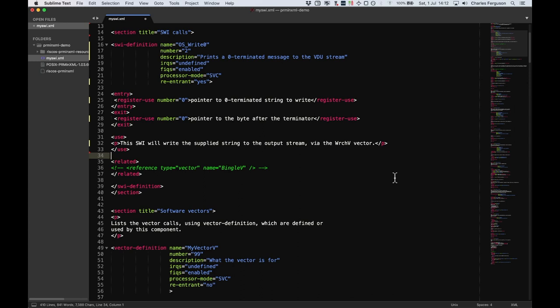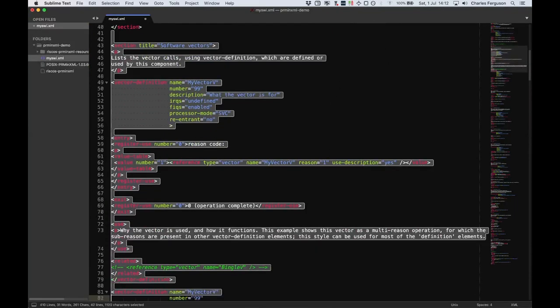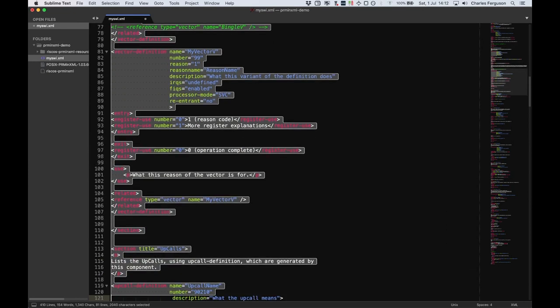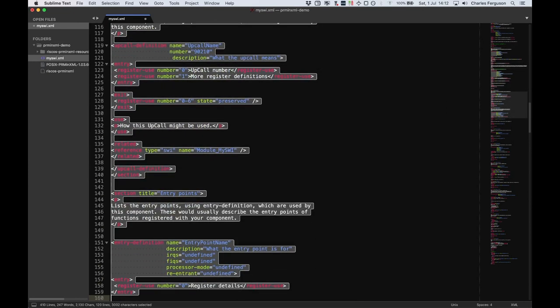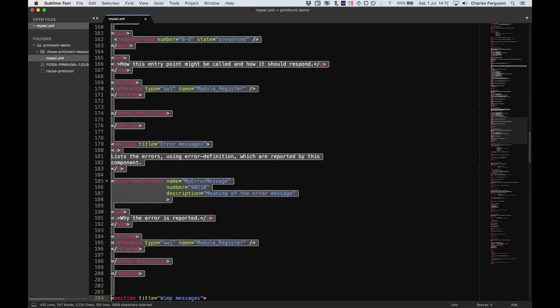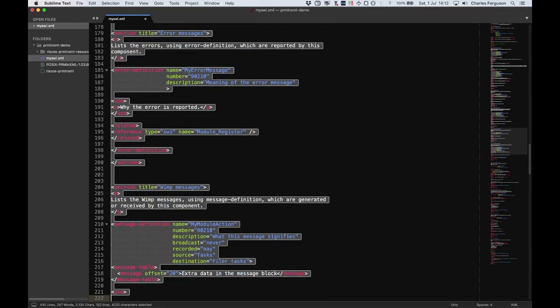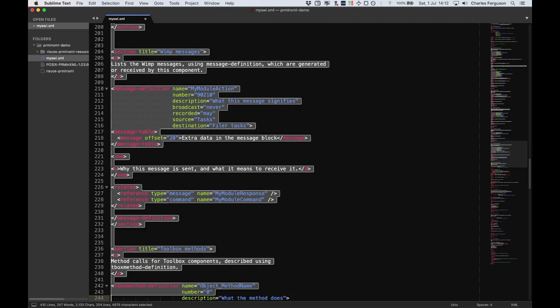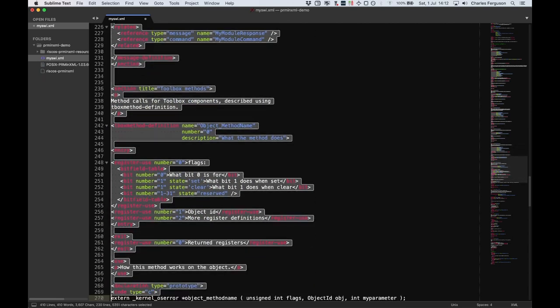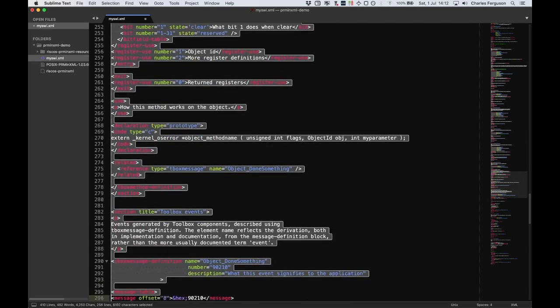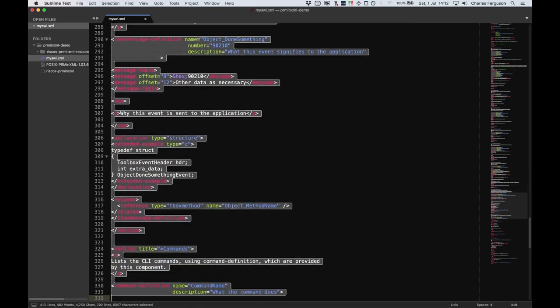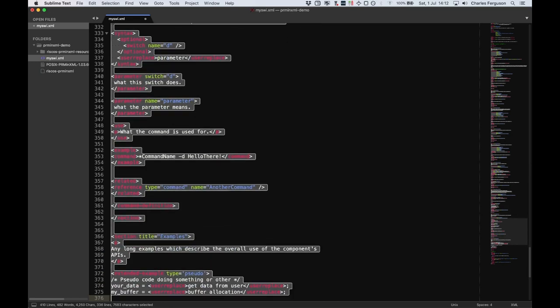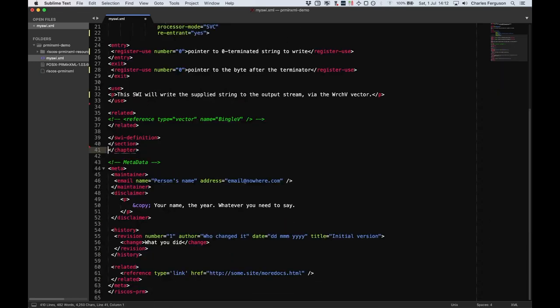We now need to delete the remaining sections that are given as examples, because we don't need those either. Let's go through these. So we don't need any software vectors. Vectors. There's upcalls. We don't need them. Entry points. We don't need to document them. Error messages. We don't need those. Wimp messages. Toolbox methods. Toolbox events. Star commands. And long examples. We don't need any of those, so they can be deleted. And that ends the chapter.